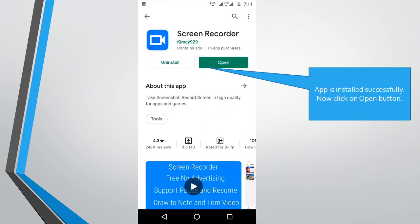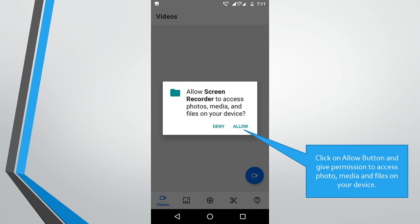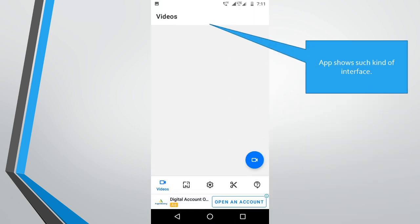App is installed successfully. Now you can click on open button. Click on allow button and give permission to access photo, media, and files on your mobile device. App shows such kind of interface.